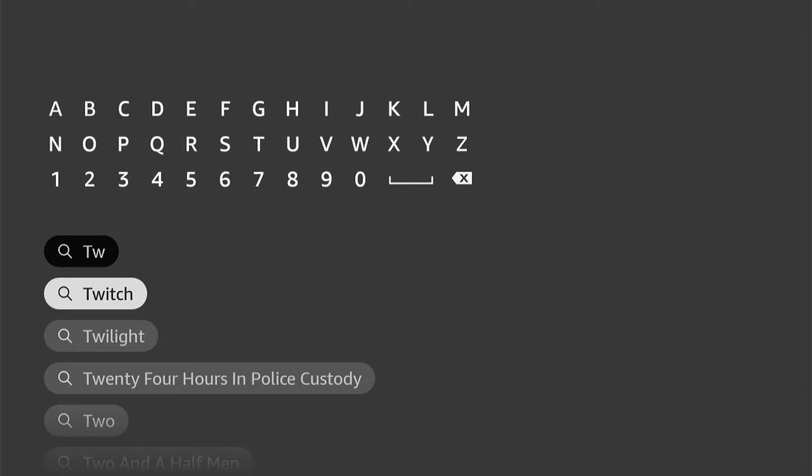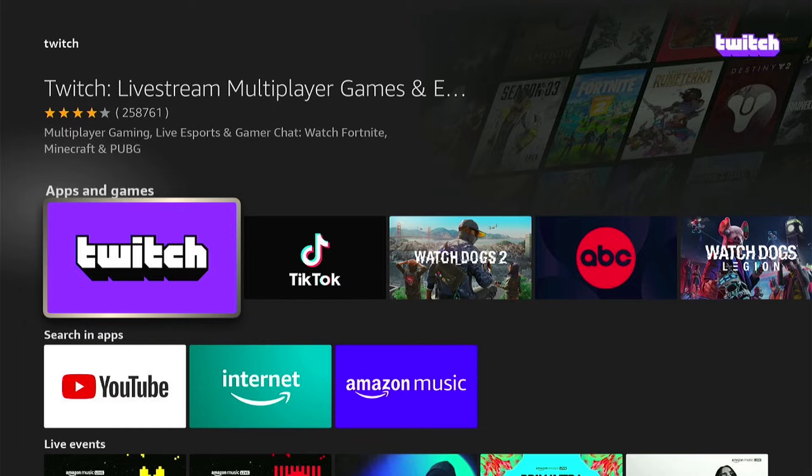Then we can select Twitch. Here is the Twitch app — it should be first in the list, so let's select that.